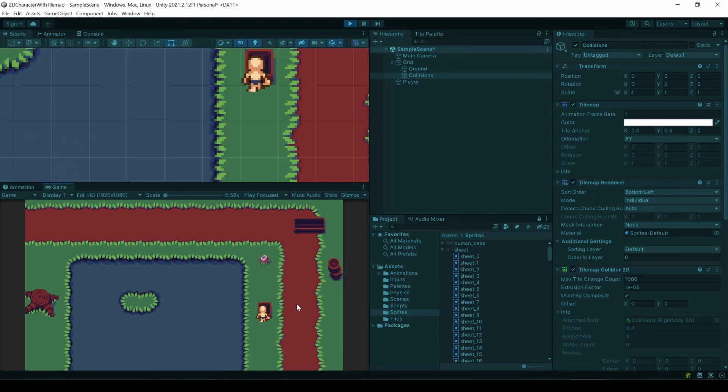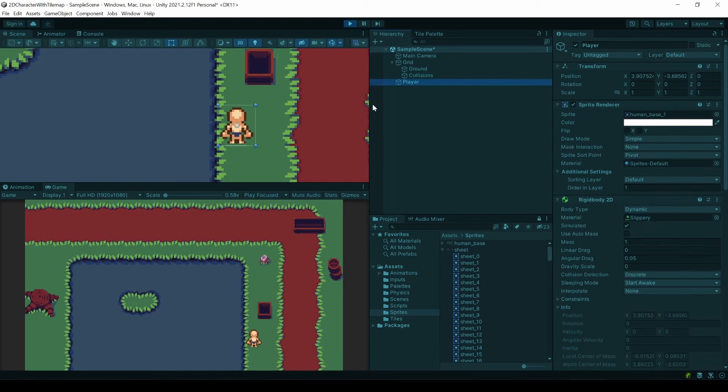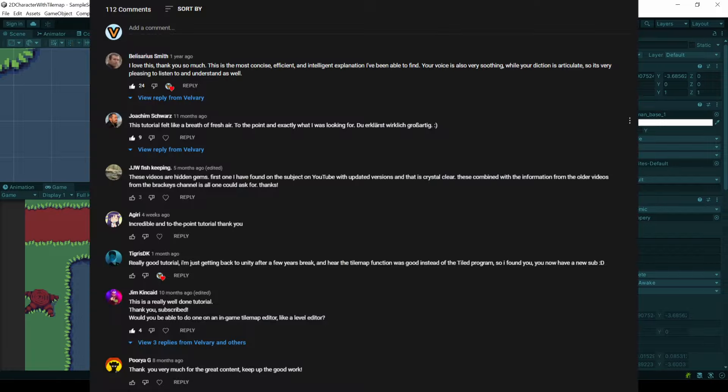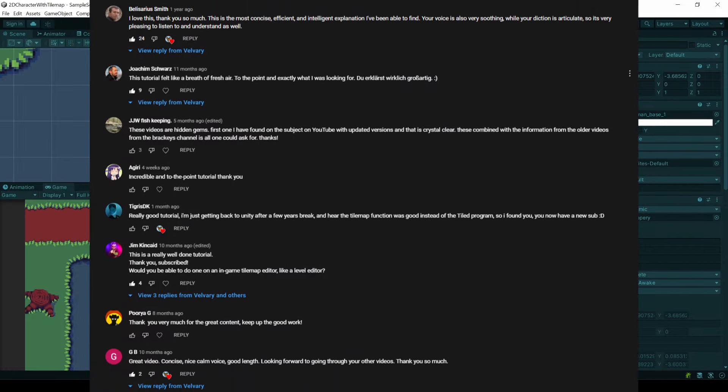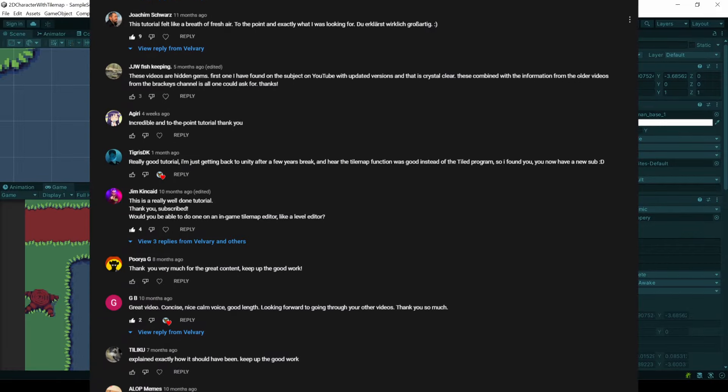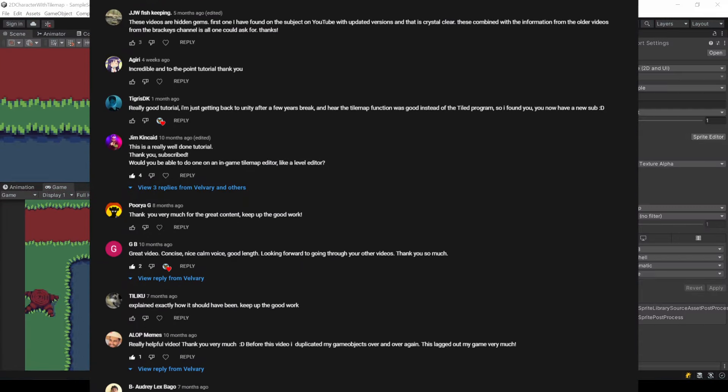This is of course just the most basic knowledge on how to start with colliders. If you have any more questions let me know in the comments and I try my best to answer these.